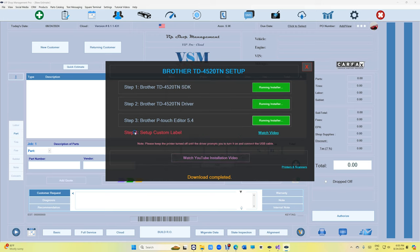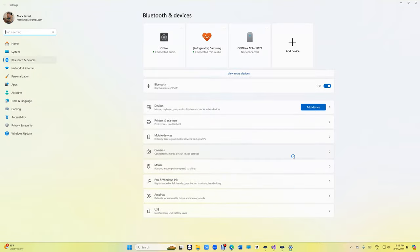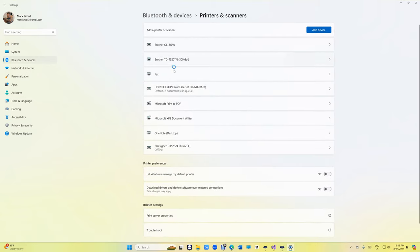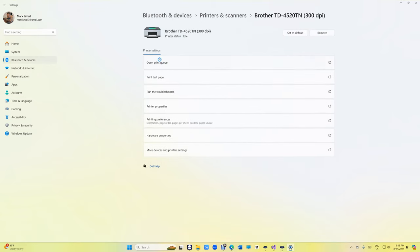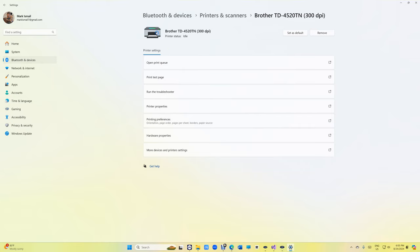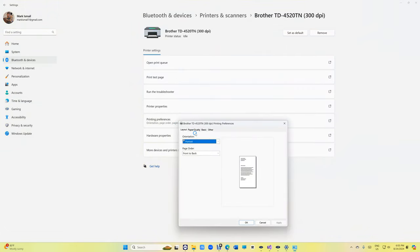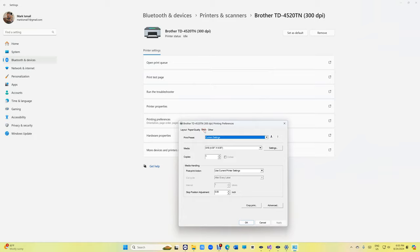Alright, done. Now, for the setup, for custom label, let's go ahead and go to Printers and Scanners. Then go to Printers and Scanners and we're going to find the printer right here, the Brother TD, right there. Just go to Printer Printing Preferences. If you don't have the same window, just try to click on it to get to Printing Preferences. Click on that, go to Basic, and then we're going to click on Settings right here.